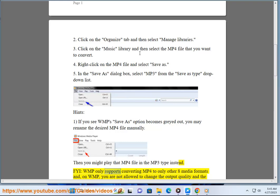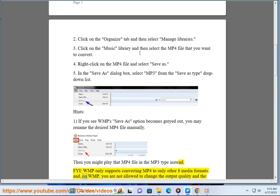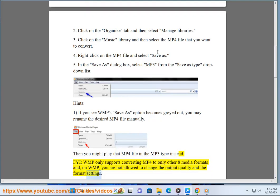FYI, WMP only supports converting MP4 to only other 8 media formats and, on WMP, you are not allowed to change the output quality and the format settings.